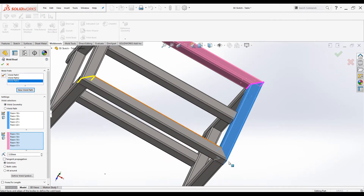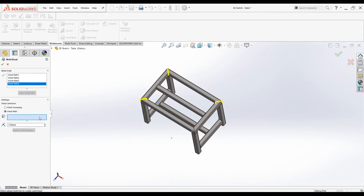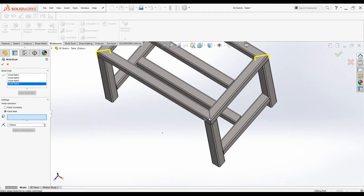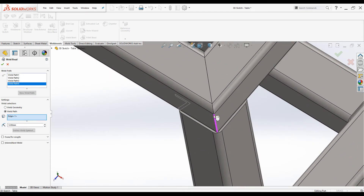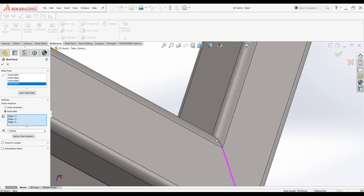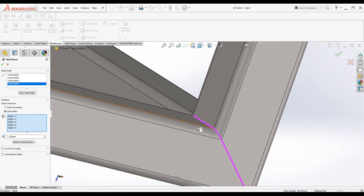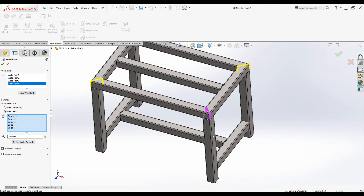Let's add another weld path to this miter joint. Click on New Weld Path. This time I am going to use the Weld Path option instead of Weld Geometry. When you click on Weld Path there is only one selection box where you can only select edges or sketches. Select these edges manually. You can see the preview looks good — the result is exactly similar to the Weld Geometry approach.